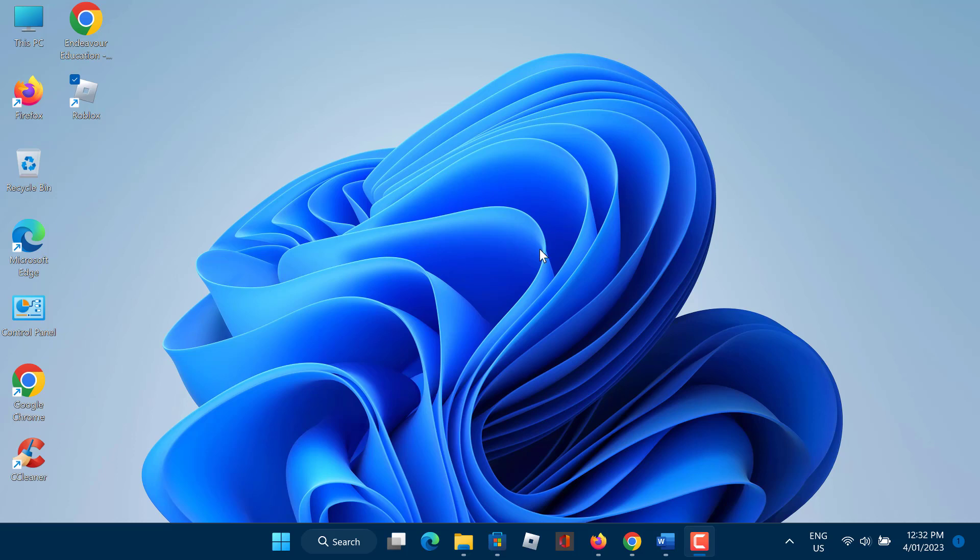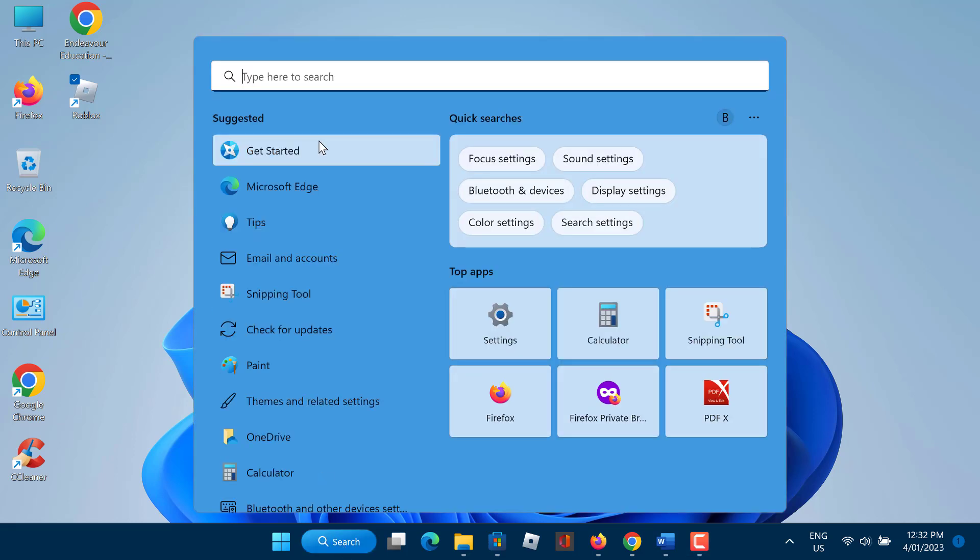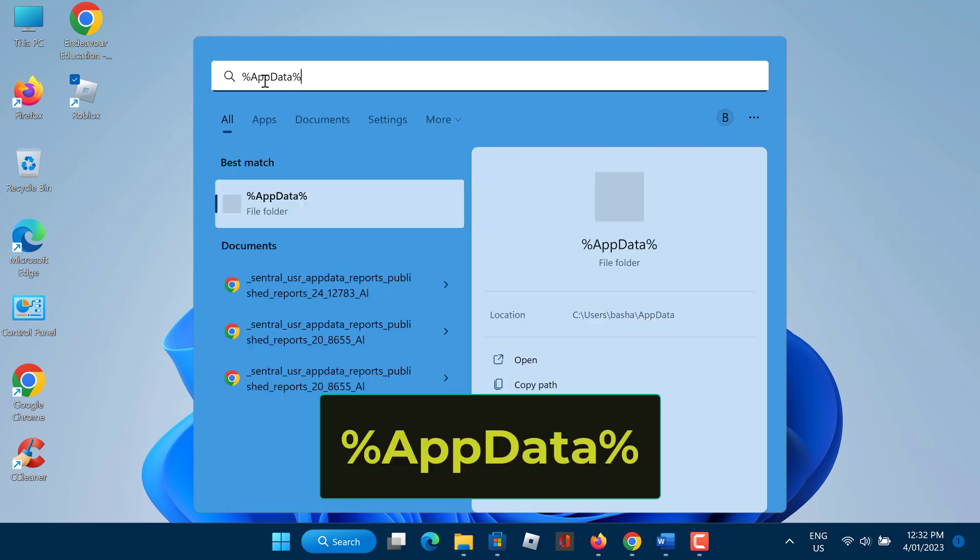Firstly, make sure that Roblox is not running on your PC. If you have admin permissions on your PC, then search for %appdata% in your start menu search and hit enter.